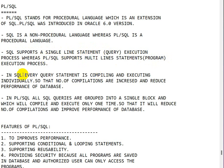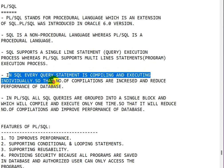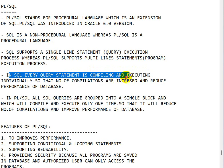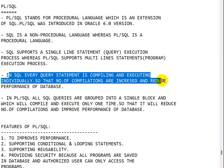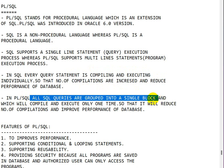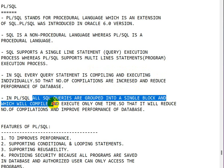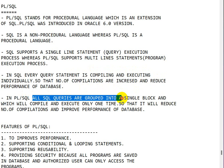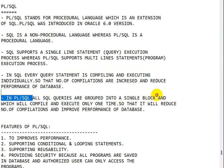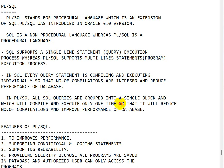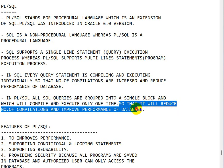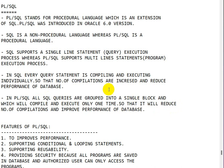In SQL, every query statement is compiling and executing individually, so the number of compilations are increased and reduce the performance of database. But in PL/SQL, all the SQL queries are grouped into a single block which will compile and execute only one time, so it will reduce the number of compilations and improve the performance of the database.